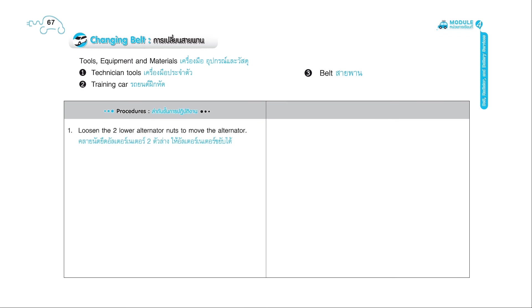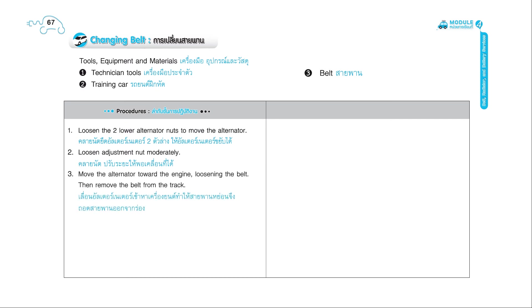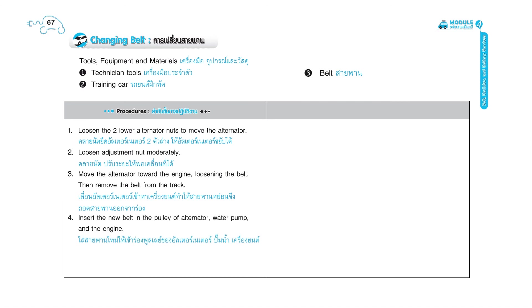Loosen the two lower alternator nuts to move the alternator. 2. Loosen the adjustment nut moderately. 3. Move the alternator toward the engine loosening the belt. Then remove the belt from the track. 4. Insert the new belt in the pulley of alternator water pump and the engine. 5. Adjust belt's tension and tighten the three nuts tightly.